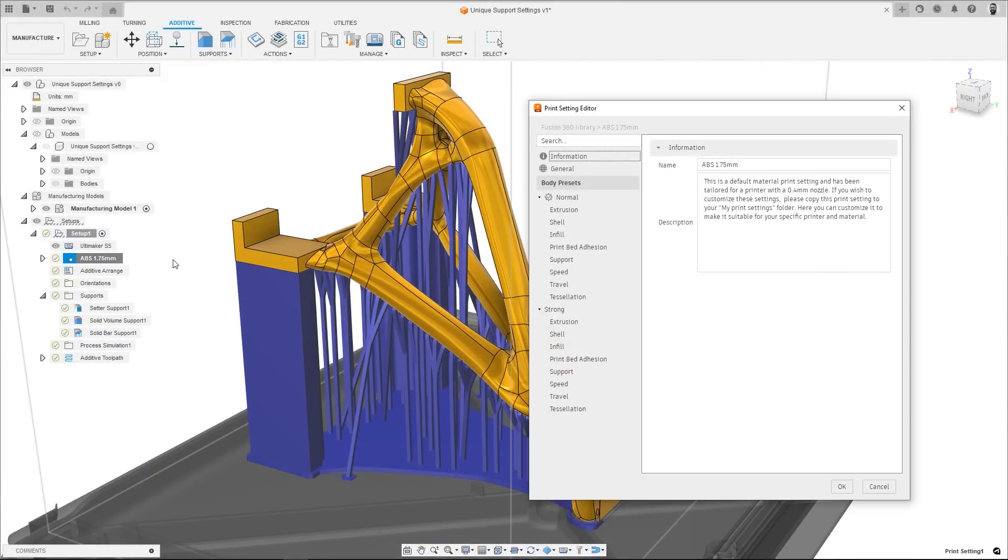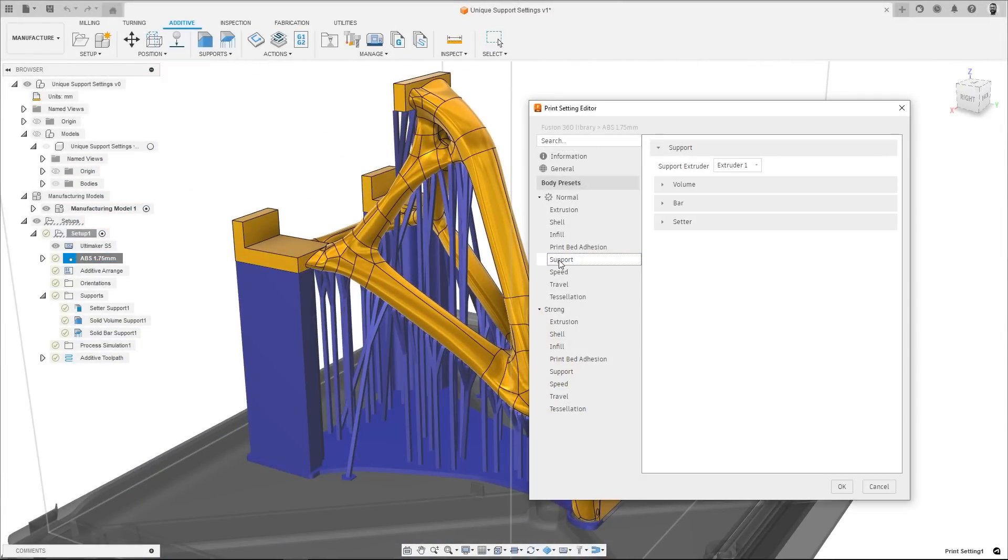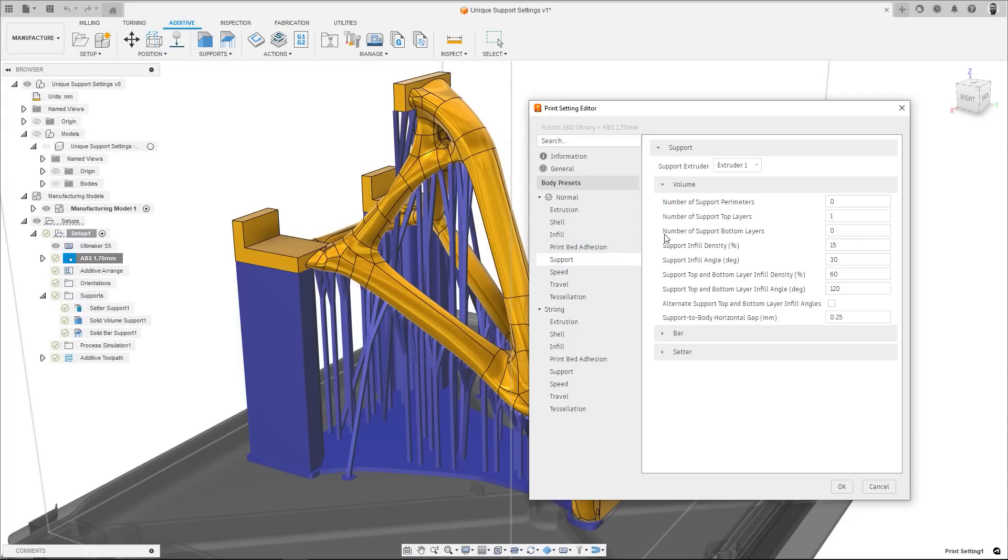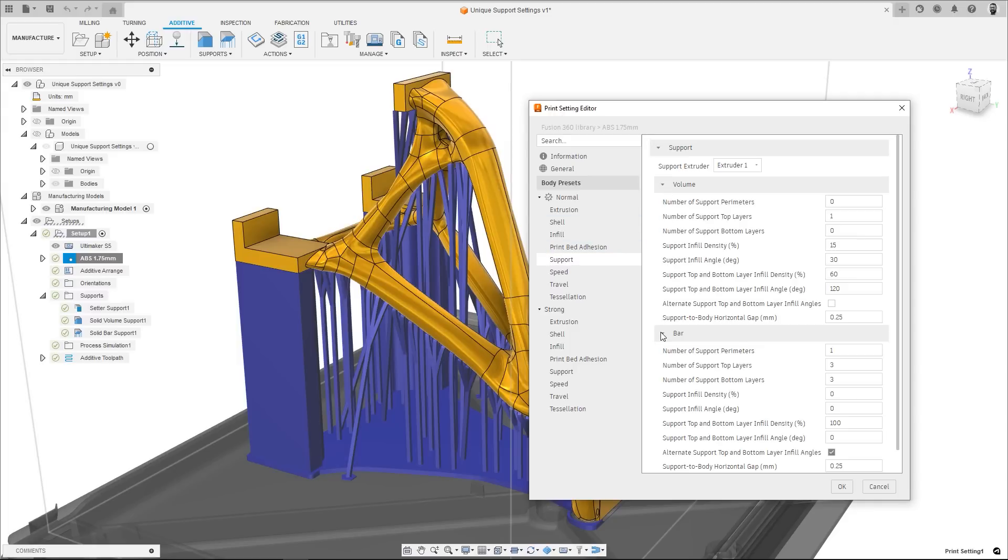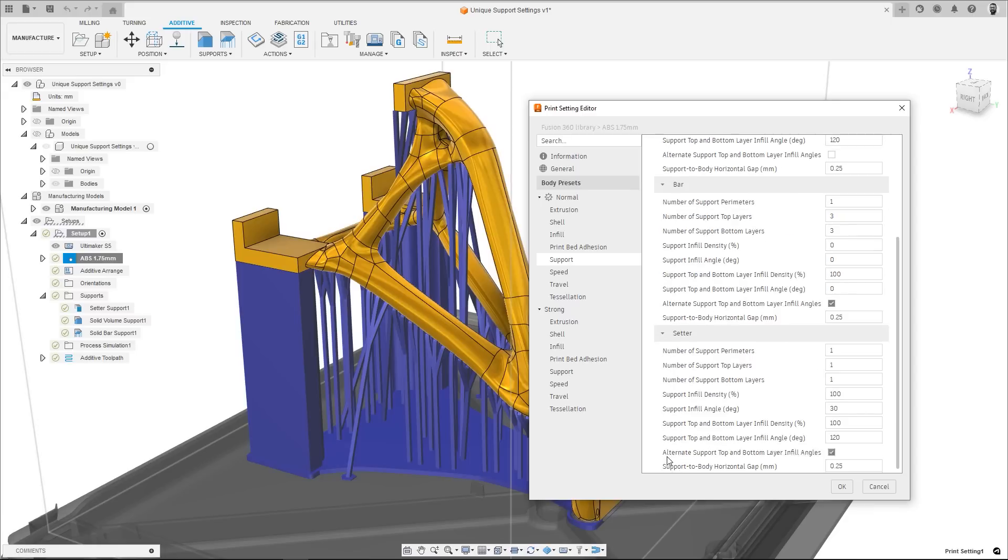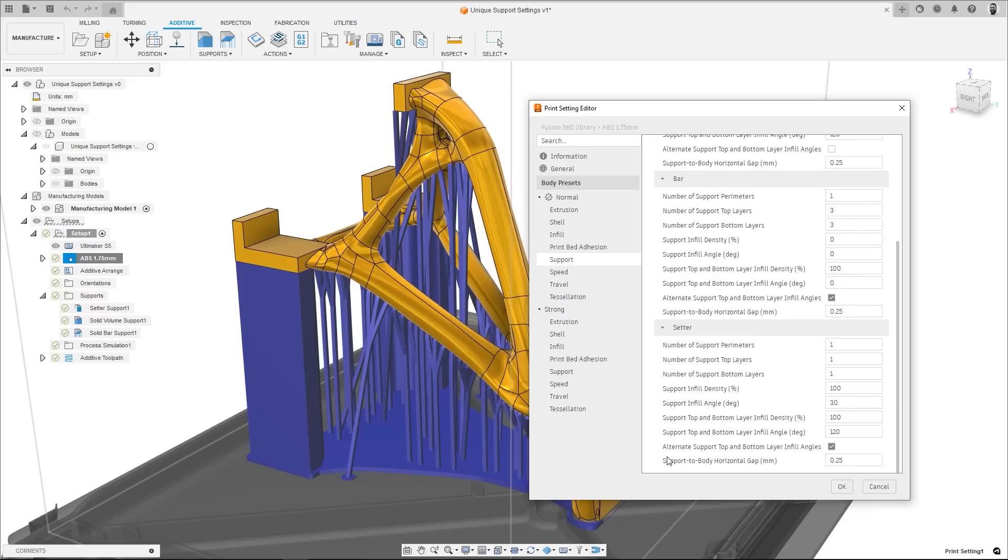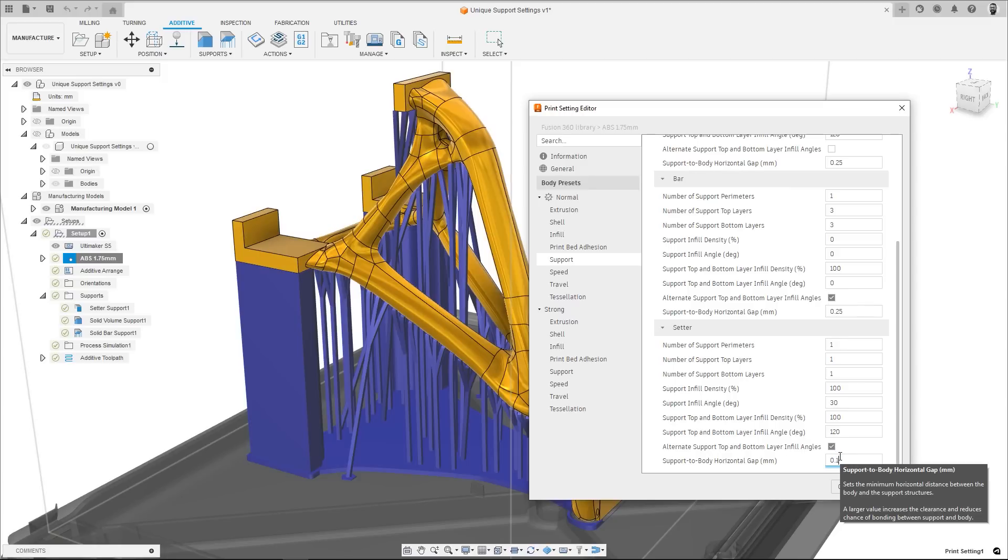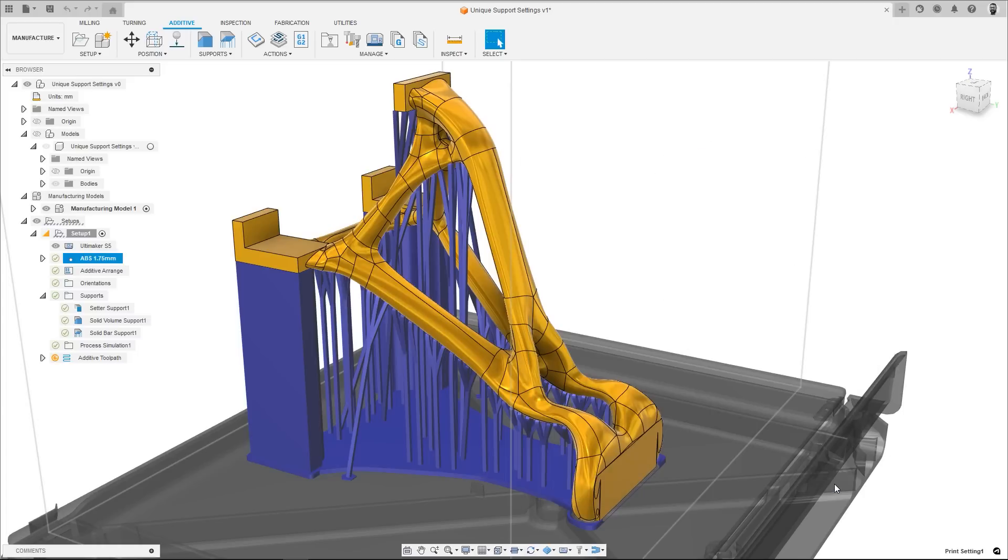For fused filament fabrication or FFF printers, you can now set individual slice settings for volume, bar and setter support types. Previously, the body print settings would dictate the slicing for each support structure. But by enabling individual settings, multiple support types can be used, with slicing settings that are best suited to each support type.